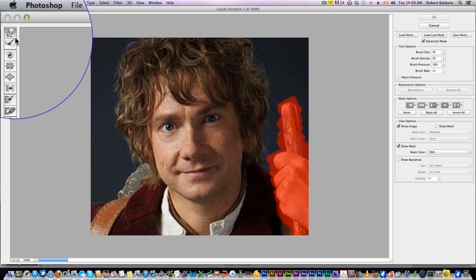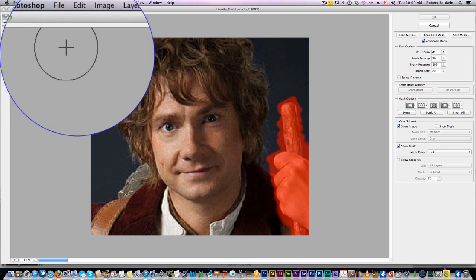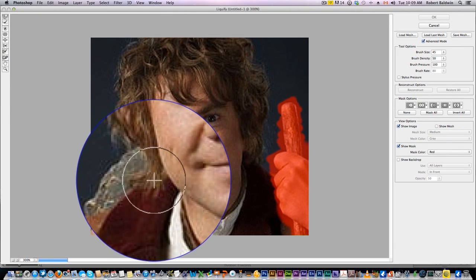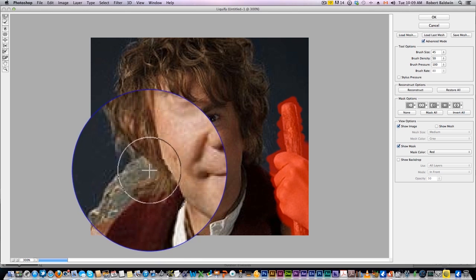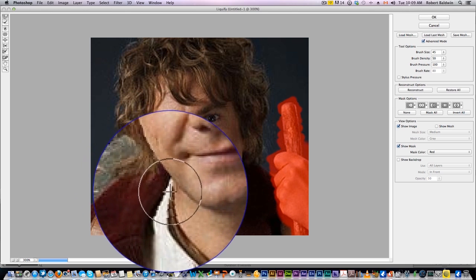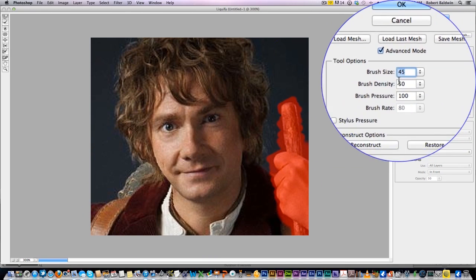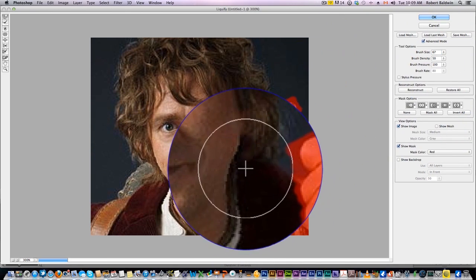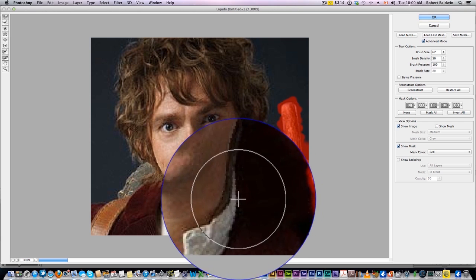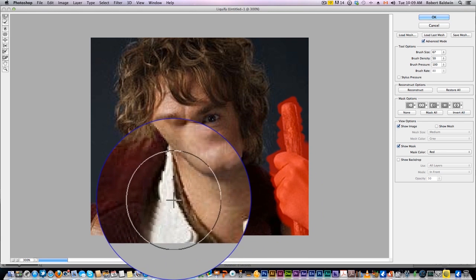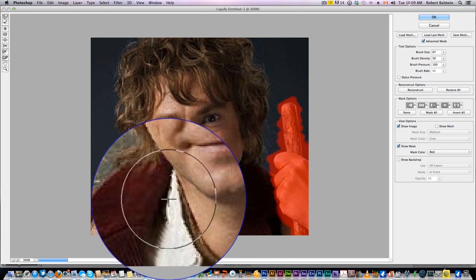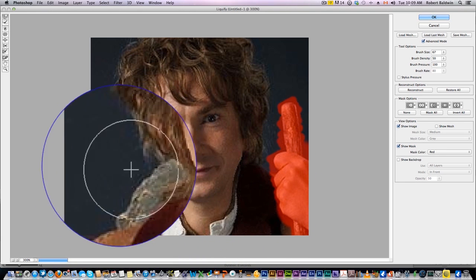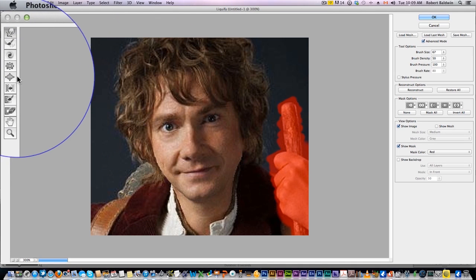So I'm gonna grab the smudge forward warp tool here and adjust the brush size. All this does is allow us to push in — you see how I'm pushing in? Grab a bigger brush, give him a really thin neck like that. So this is basically smudging, you're just smudging side to side.